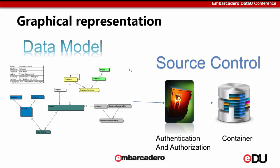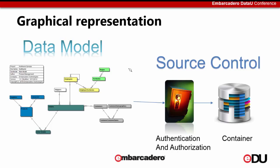In this slide, I talk about a typical graphical representation of how exactly a data model source control would look like. On your left, if you observe, you have your data model that you're using in your data modeling tool. In the middle, you have the gateway that will have the ability to authenticate and authorize those particular groups of users who want to push these changes into a source control system. And the last image, you can see it's a container. It's nothing but a source control database that would store this information for you.